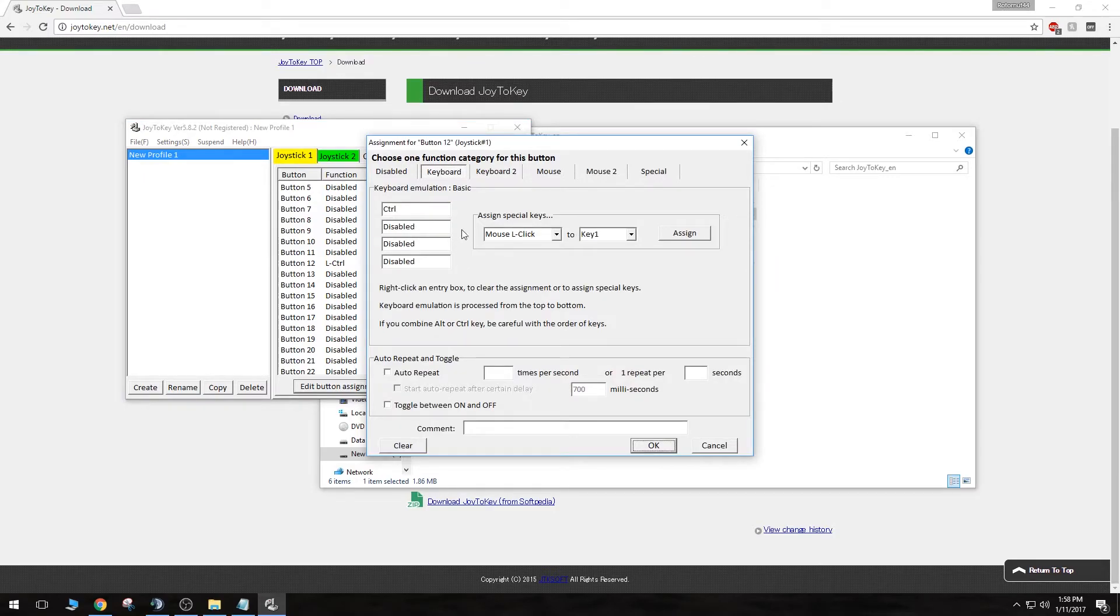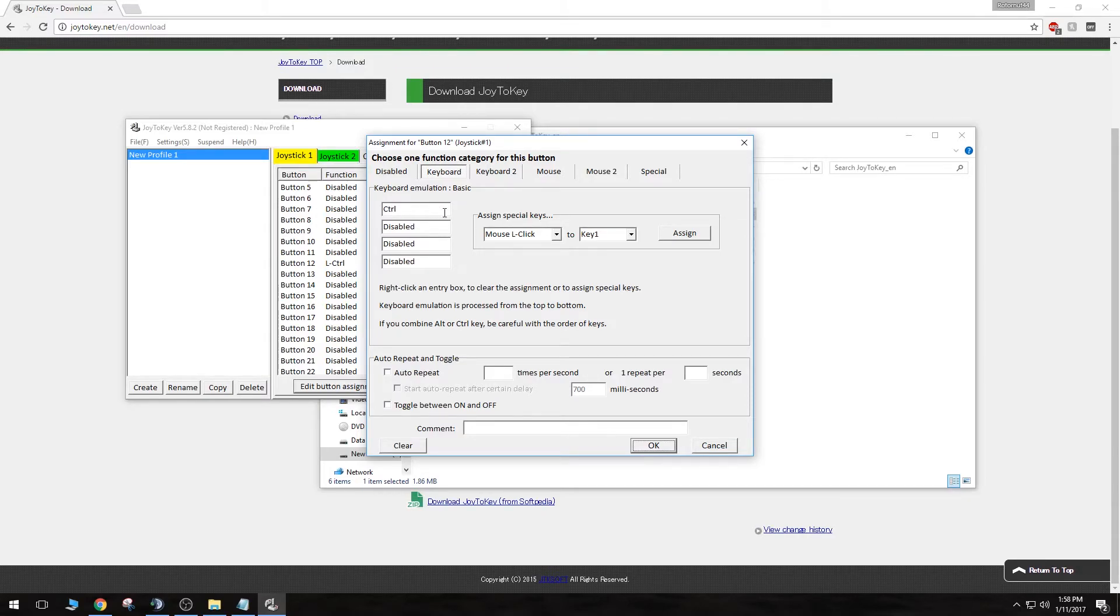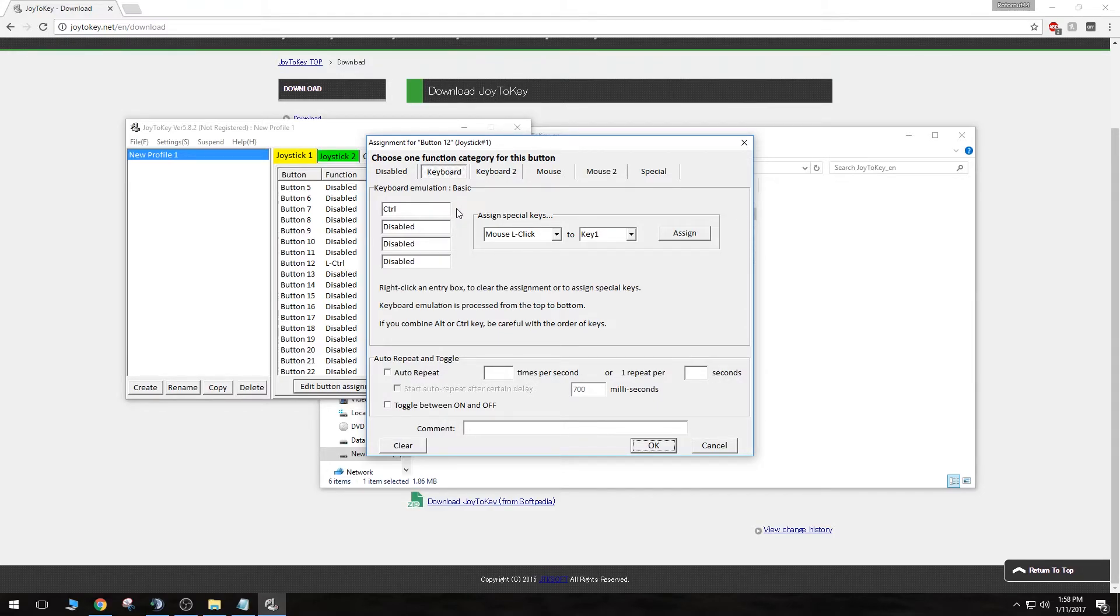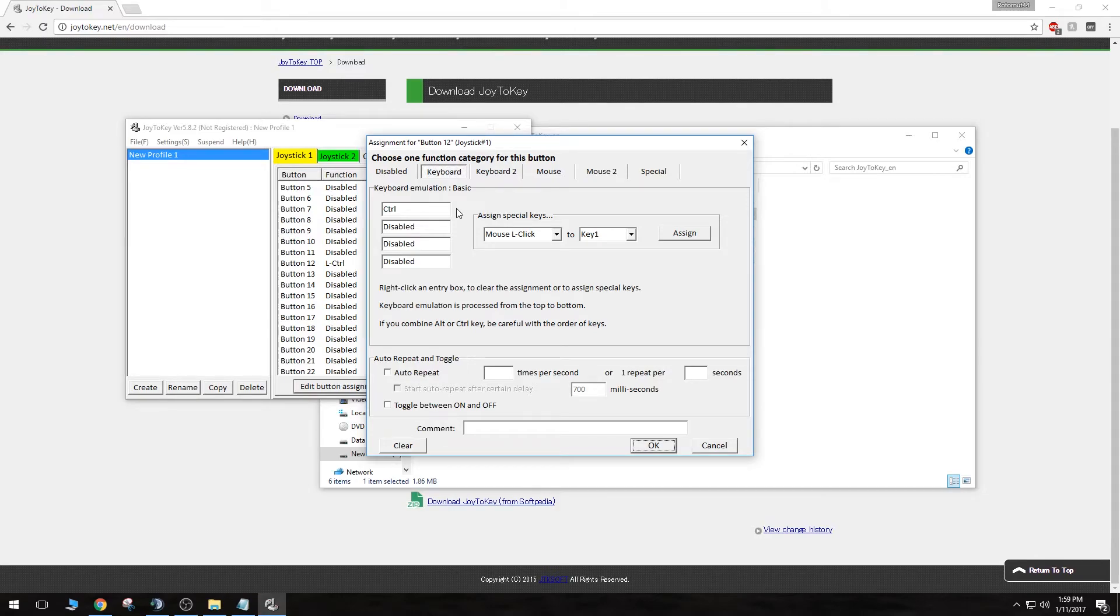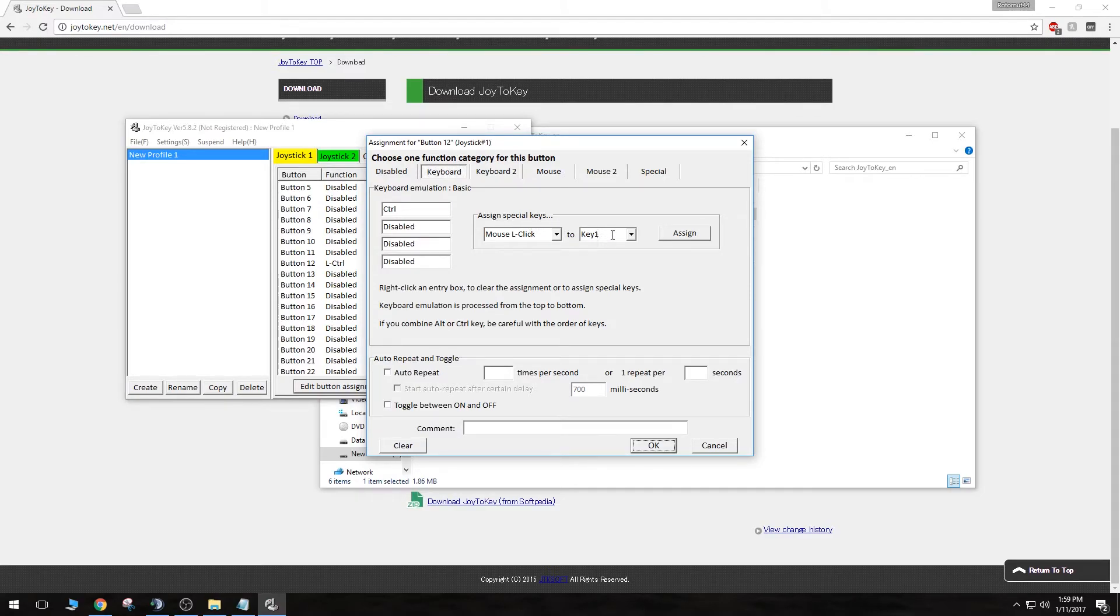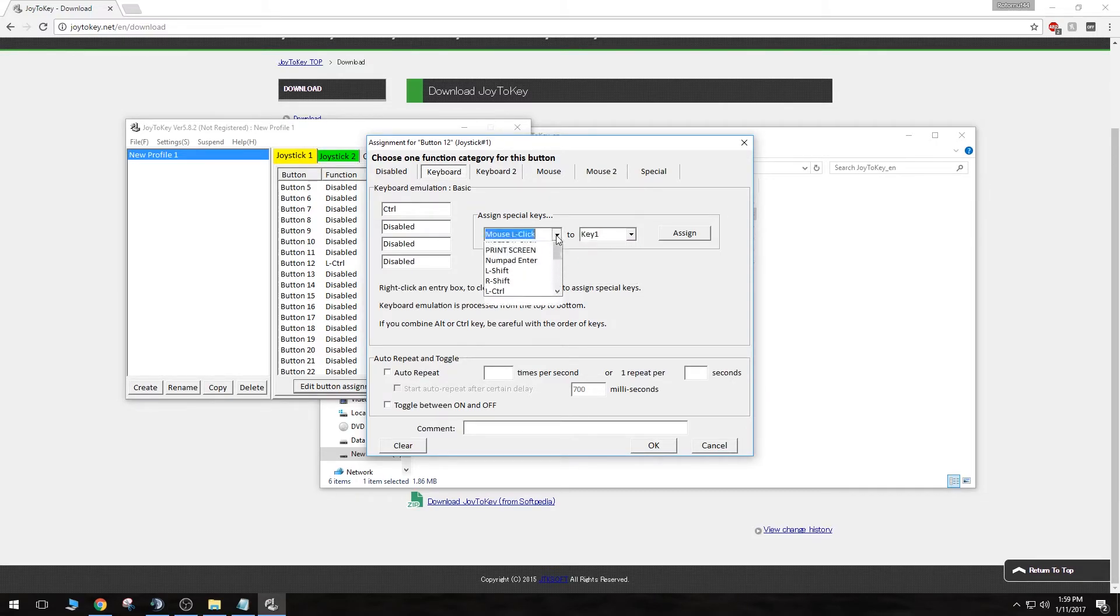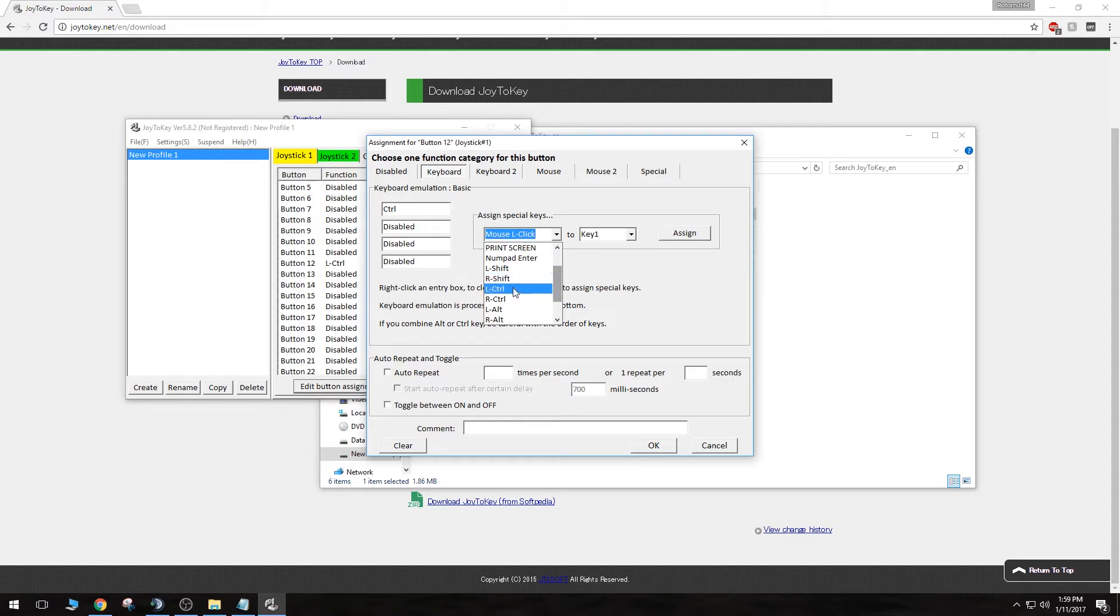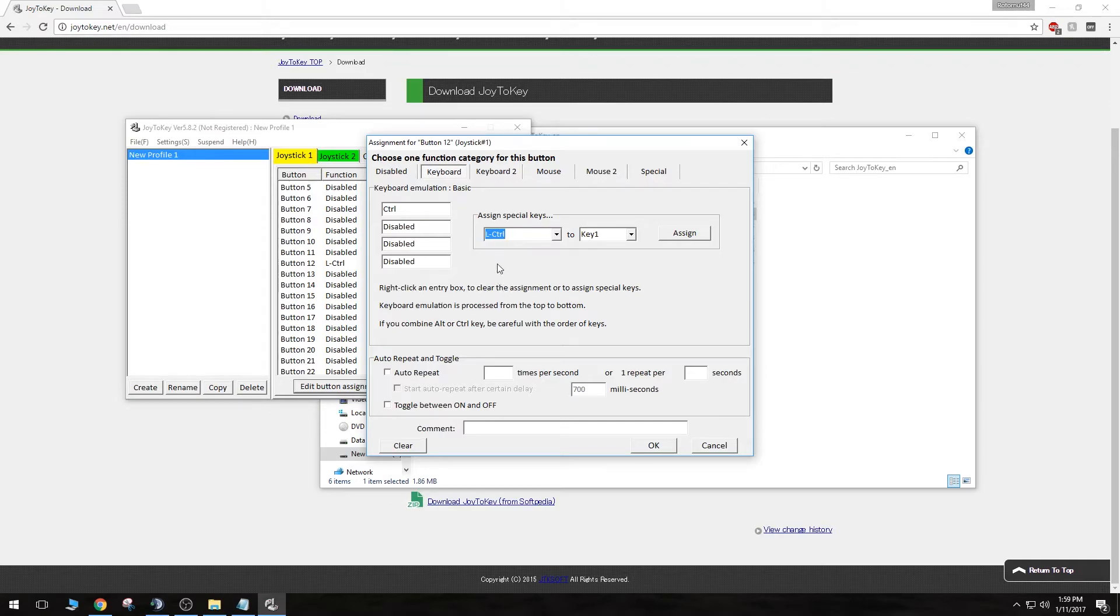That will bring up this list, as you can see. Since I hit control, it just changed my input up here. So if you're using control, shift, alt, any one of those keys as your primary push-to-talk, that has both a left or a right key, you will want to go over here to assign special keys, click on key 1 here. Make sure that says key 1, you don't need to change that at all. Click on this drop-down. Since I'm using left control, I would click on left control here, and hit assign.